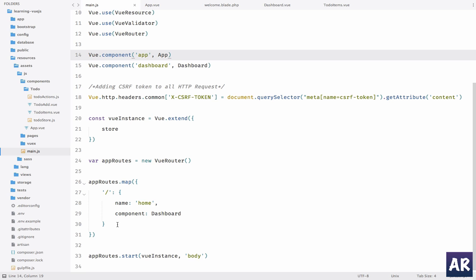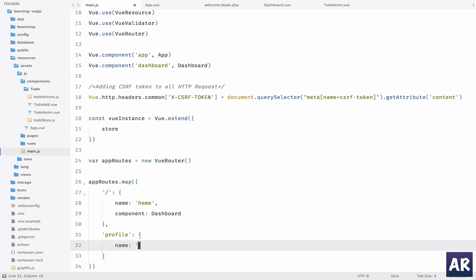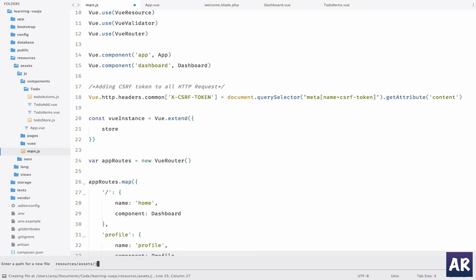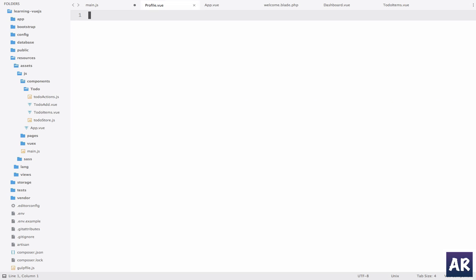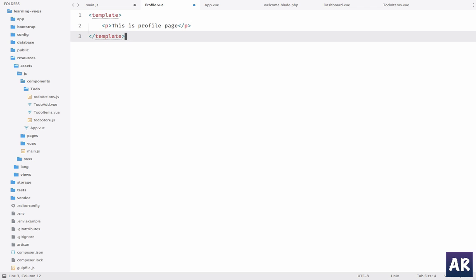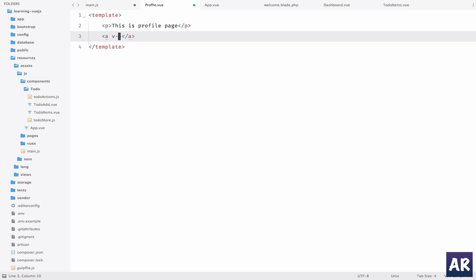To make you understand that this is working, what we will do is create a new one which is, let's say, profile. We'll name it profile and our component will be profile as well. We'll quickly create resources/assets/js/pages/profile.vue. In that we'll have a template and we'll say this is profile page. All right. And let's, for now, there is no script.